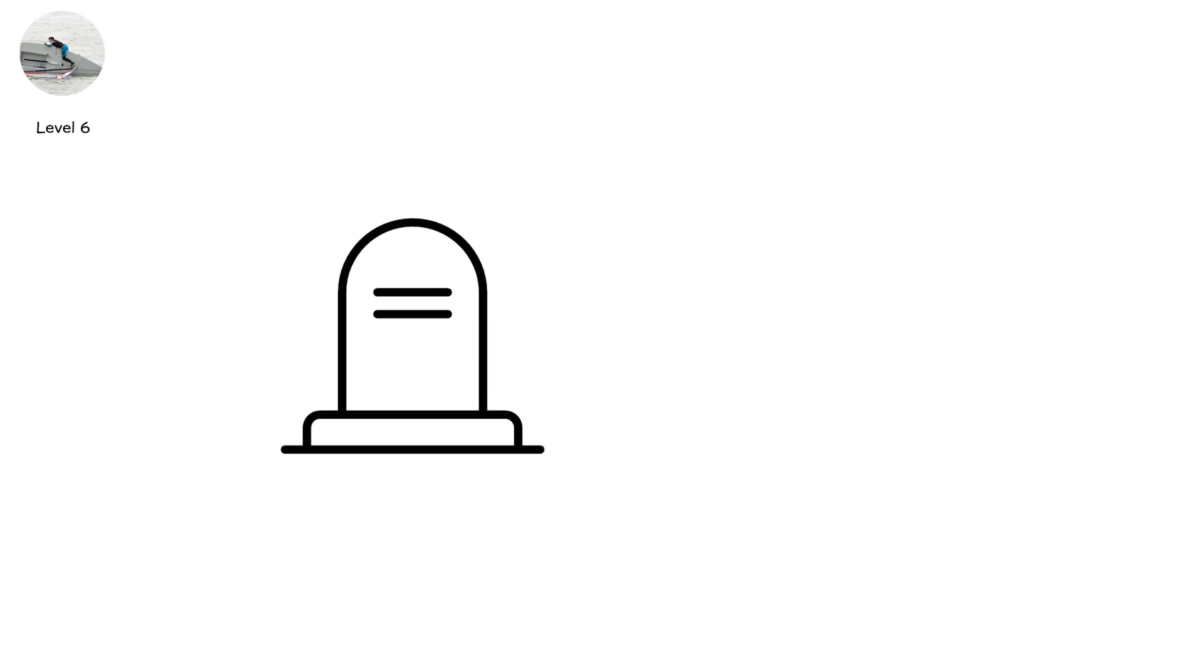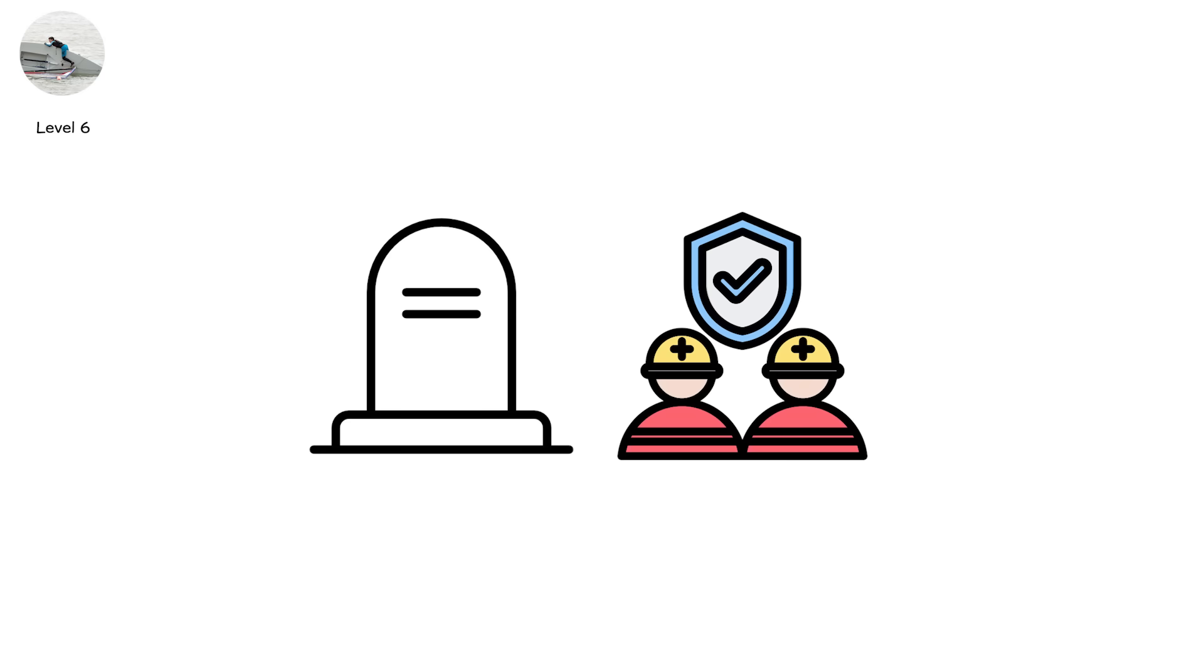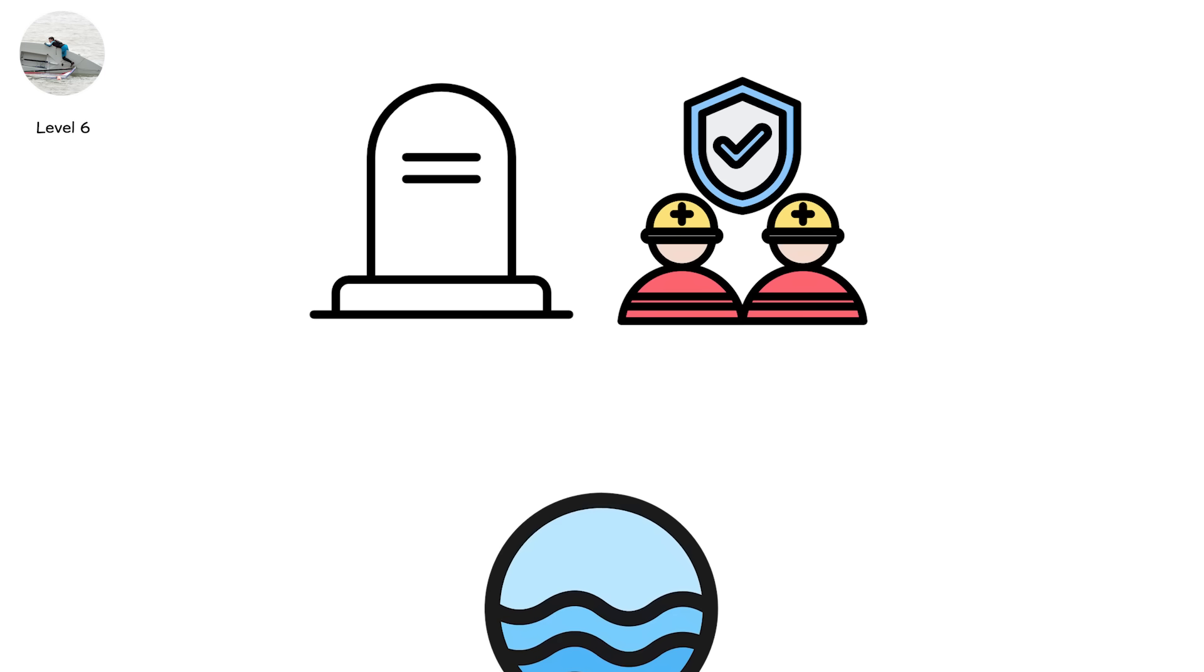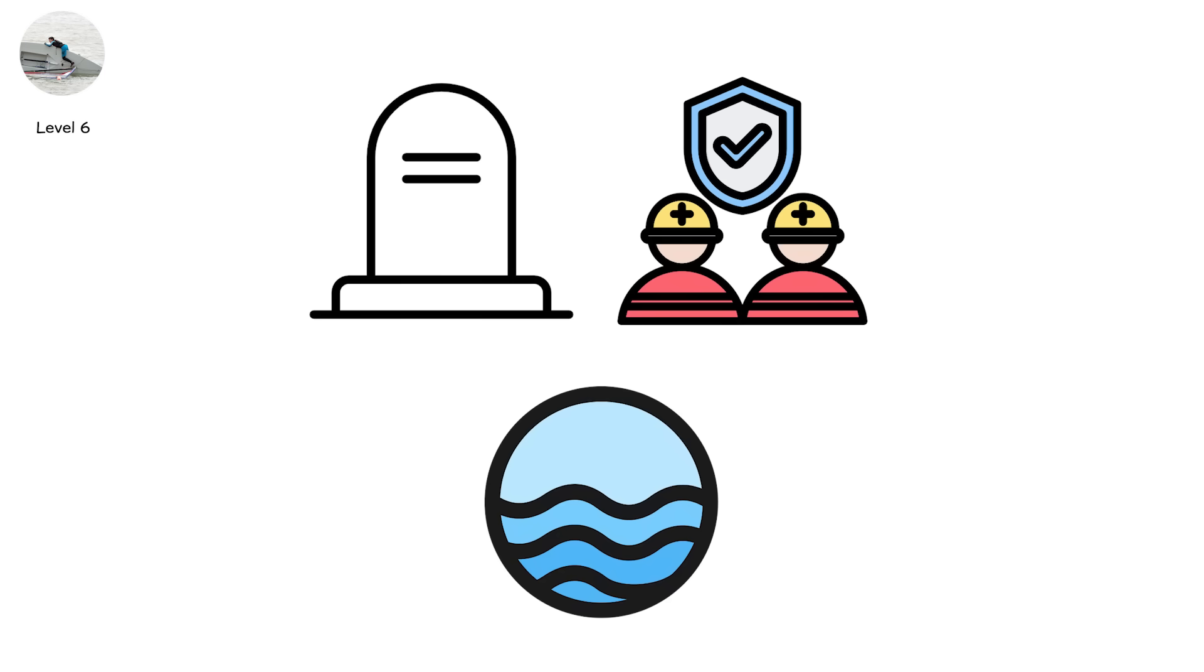Boats capsize in seconds. Rescue takes hours. And the ocean doesn't wait.